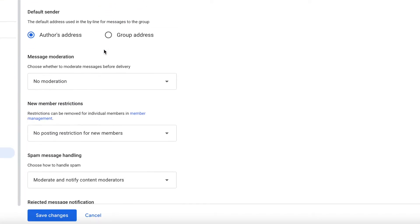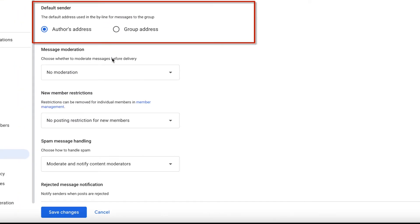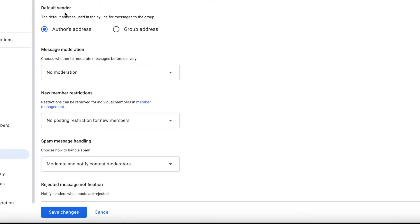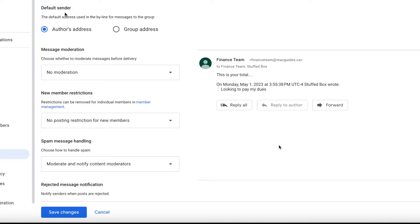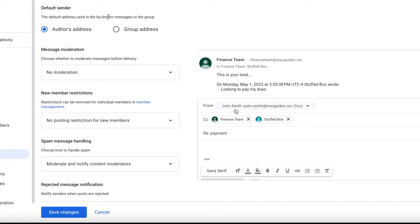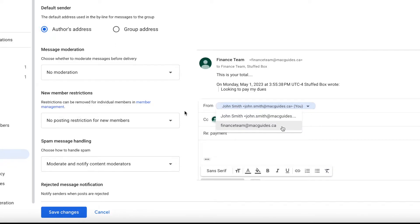For default sender, you can change it to a group address, but we'll leave it for author's address. If you are replying to a message, you can easily switch the sender so it's from the group address.